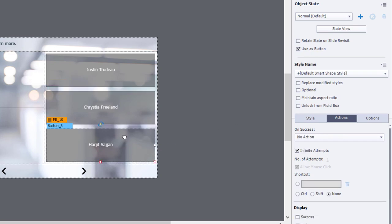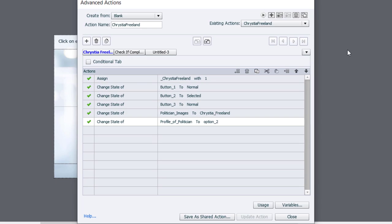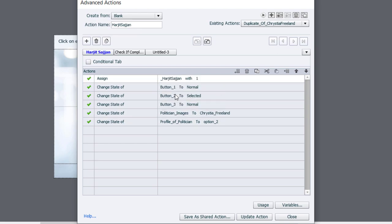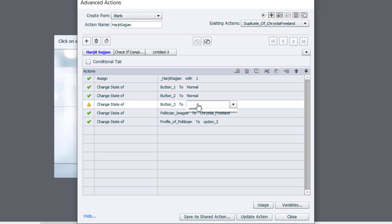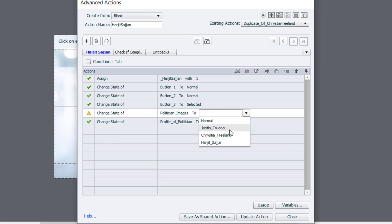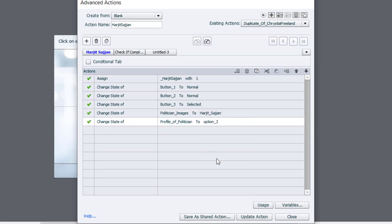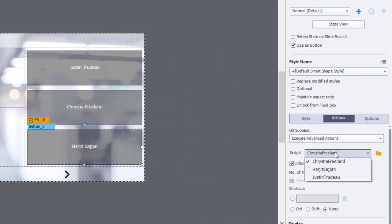I'll repeat that one more time for Harjit — duplicating the Christa Freeland script, relabeling the action name and the first tab, pointing to the Harjit variable, changing Christa's button back to normal, making Harjit's button selected, changing the image to Harjit, and selecting option three for the profile description. I'll update the advanced action, click OK, click Close, and make sure the button points to the newly created script.